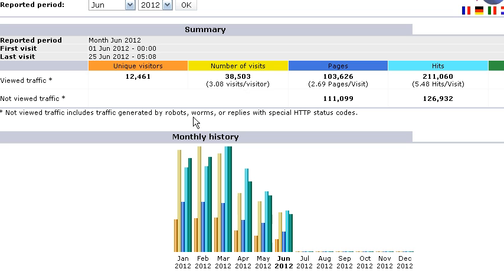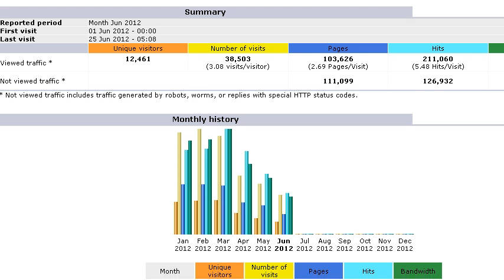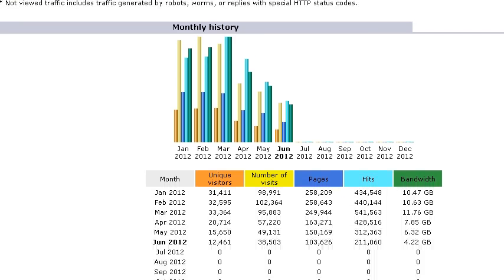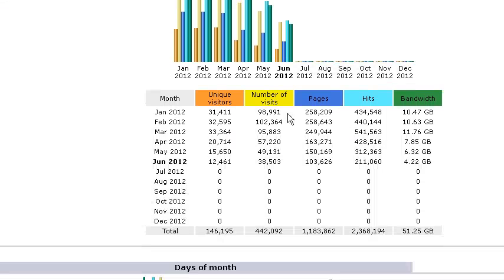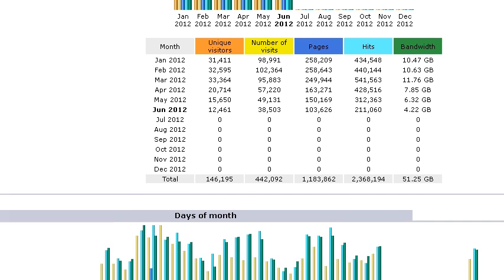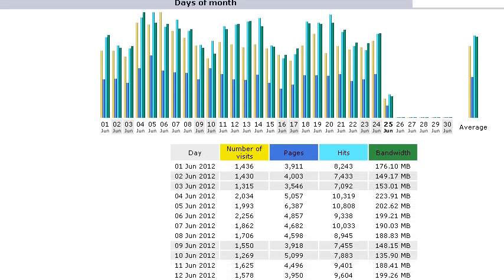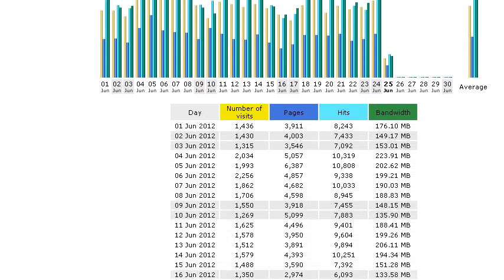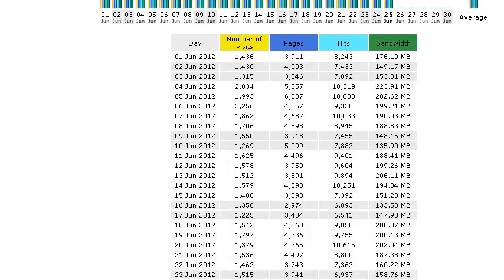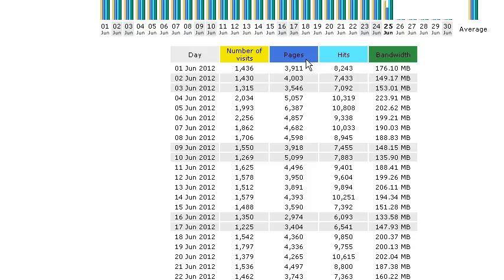So firstly you'll see the monthly history and you'll see the number of unique visitors, visits, pages, hits, bandwidth. And then we scroll down a little bit more, we see the days of the month. You can see the number of visits, pages, hits, and bandwidth for each day of June 2012.